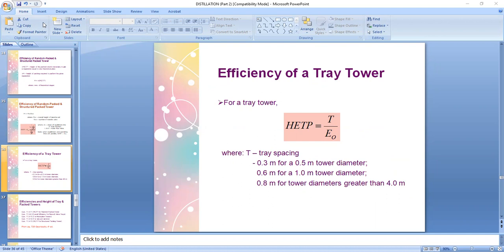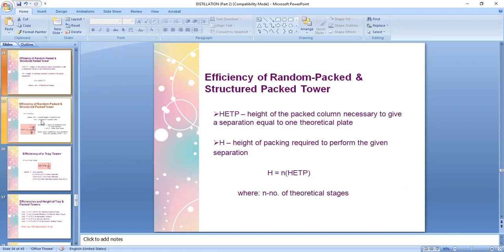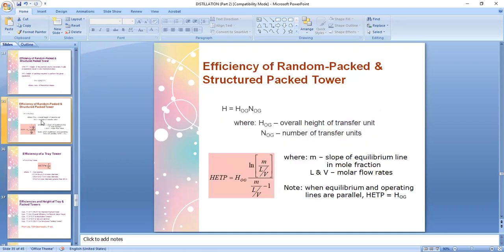My apologies — my daughter is having a parallel make-up class, so it's very noisy. For a tray column, there is no separate formula to determine Z directly; rather we convert the tray spacing to HETP, then use HETP with the theoretical number of stages.